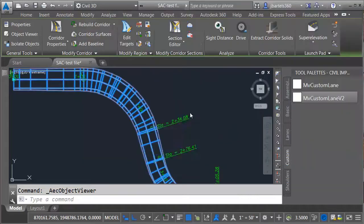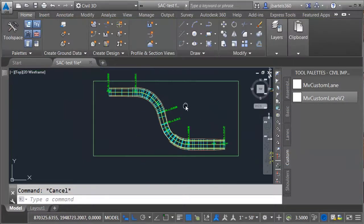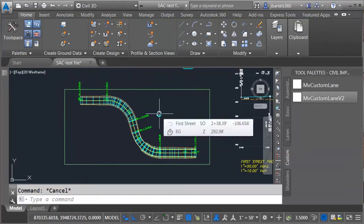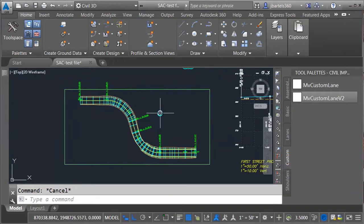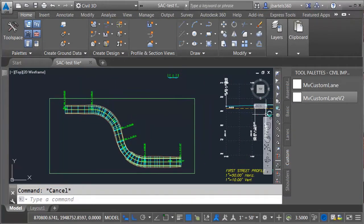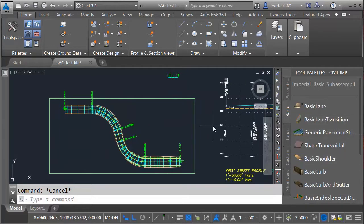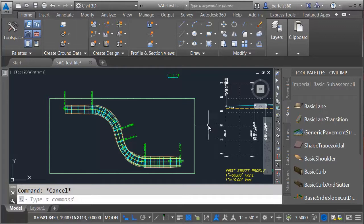When I'm finished, I'll click to close the Object Viewer and press Escape to deselect the corridor. So when it comes to corridor modeling, we are not limited to the subassembly parts that are available out of the box. We can create our own subassembly parts if necessary.